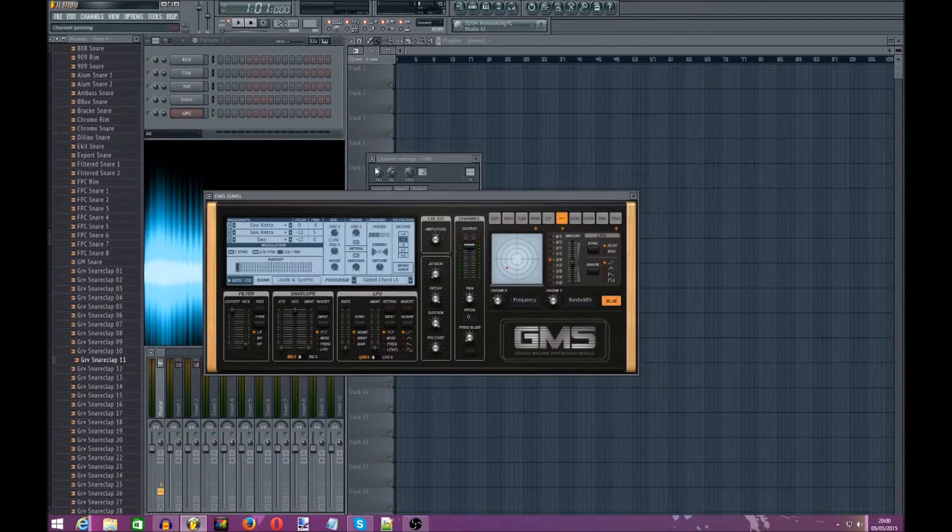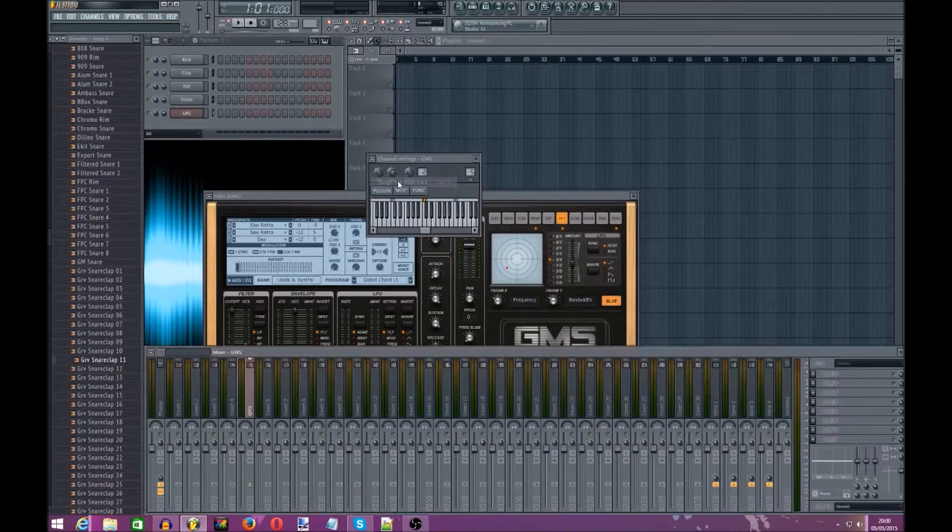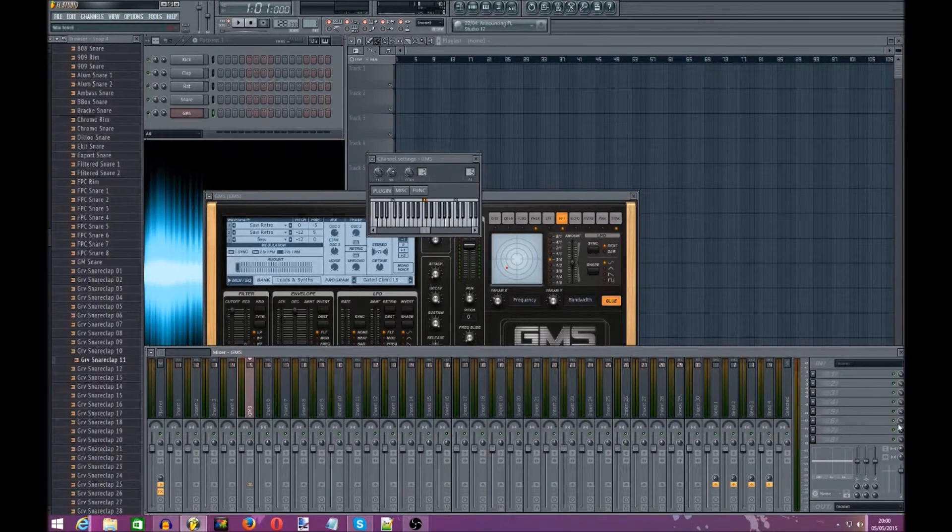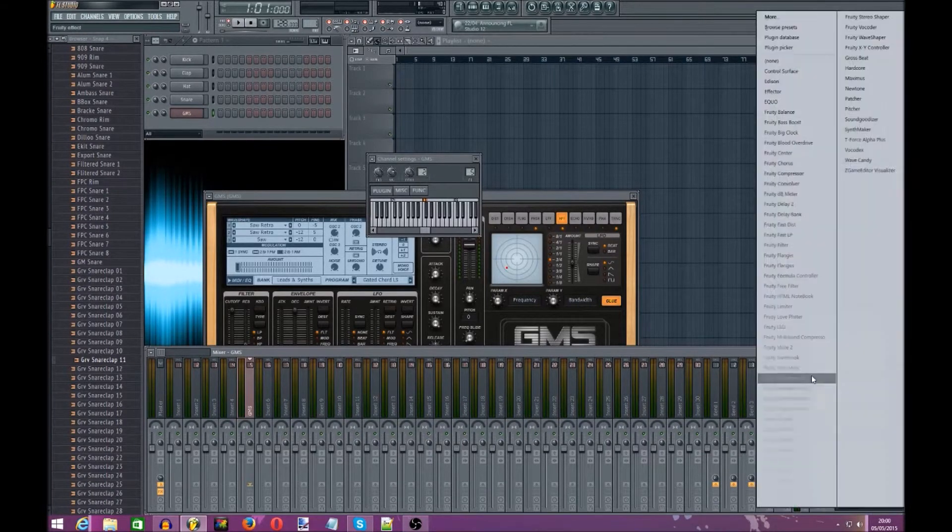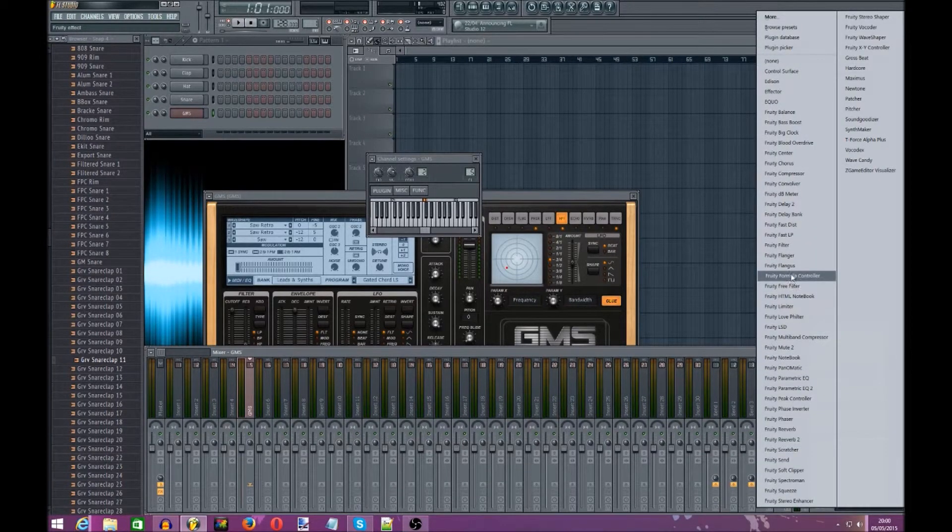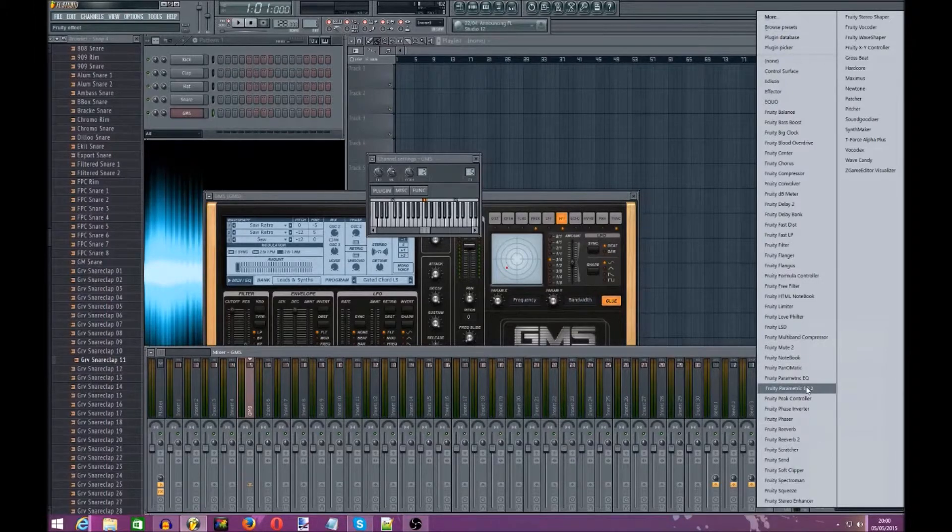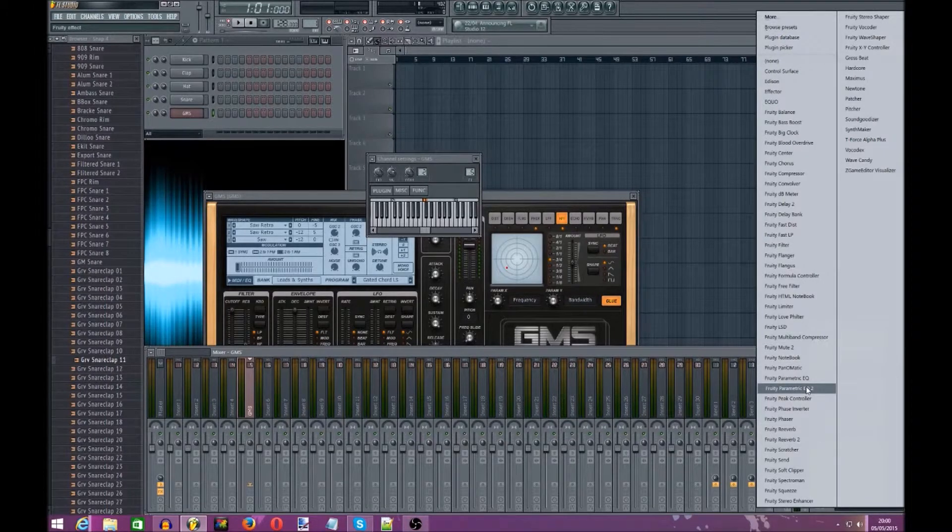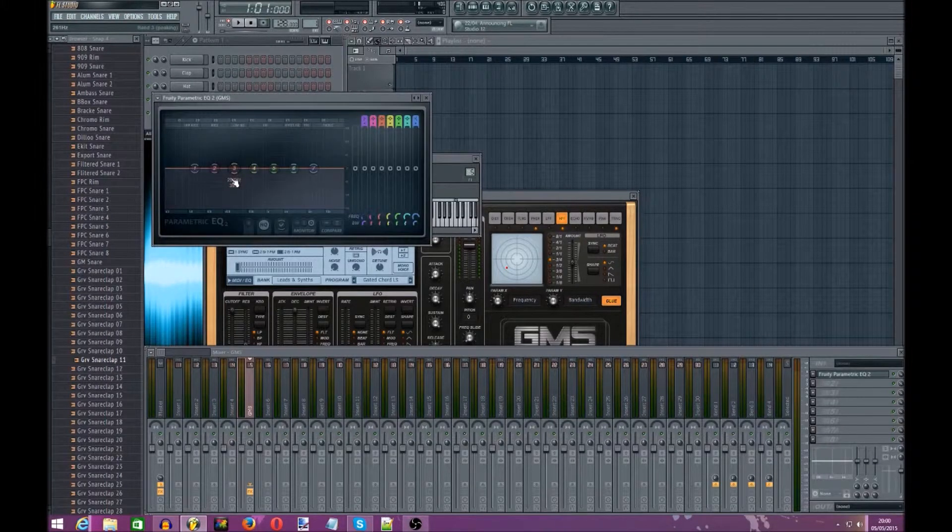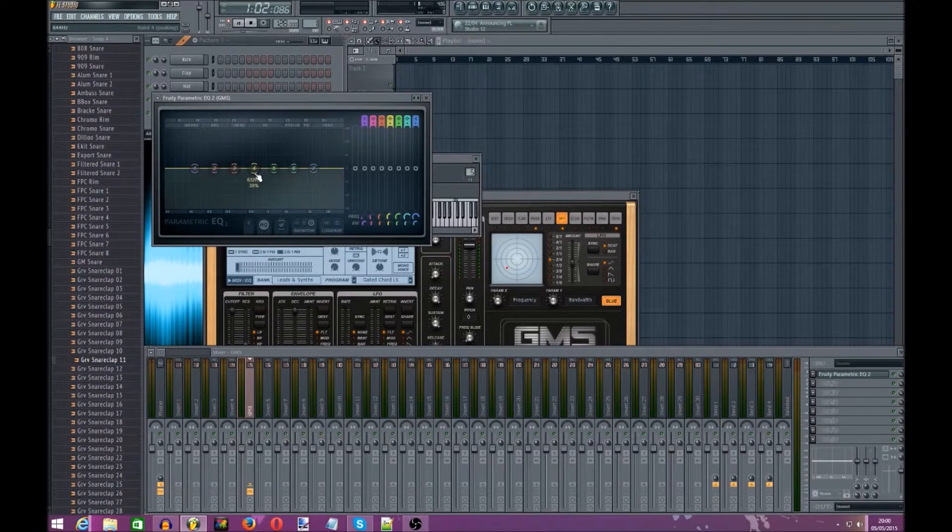Right, so we're going to go to the channel settings, assign a free mixer track. Now let's go to the parametric EQ and I'm just going to play a couple of notes.